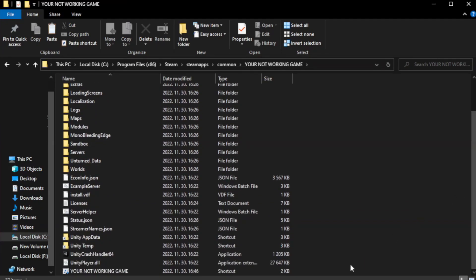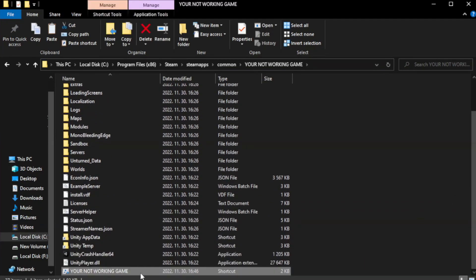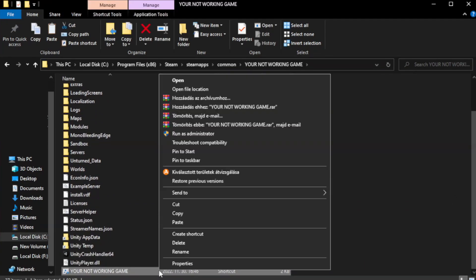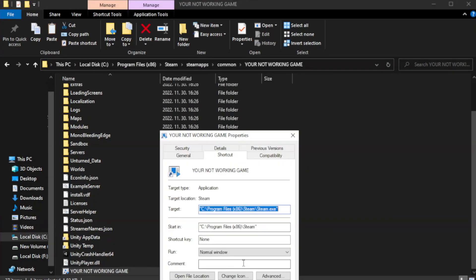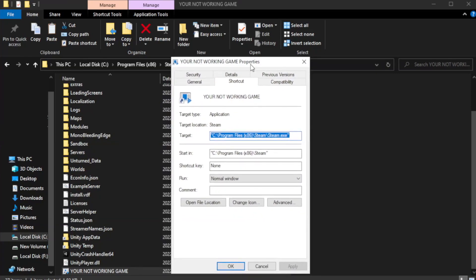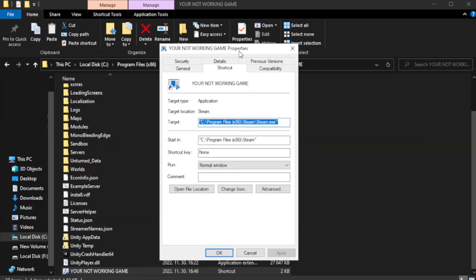Right-click your not working game application and click properties. Click compatibility.